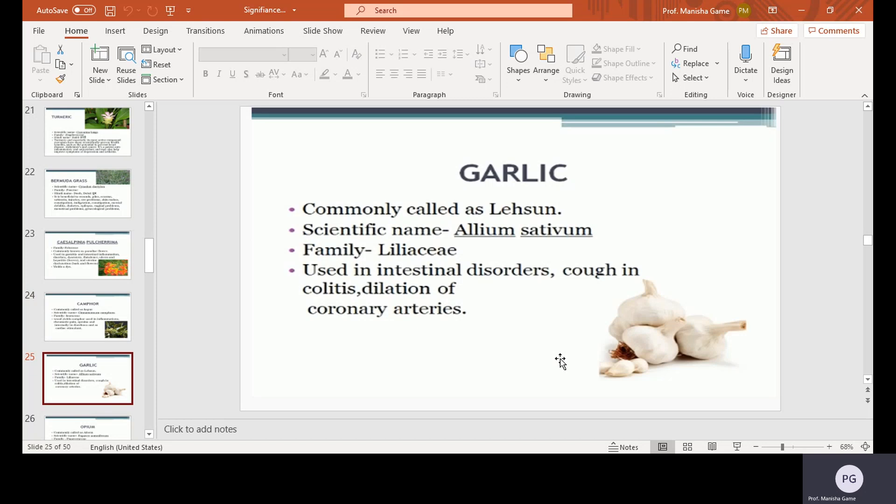Garlic, commonly called as Lehsun. Scientific name Allium sativum, family Liliaceae. It is used in intestinal disorders, coughs, colitis, and dilation of coronary arteries.